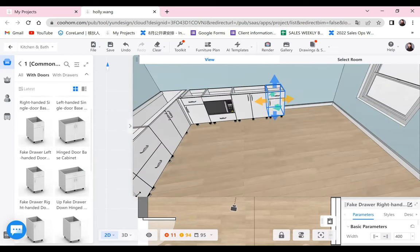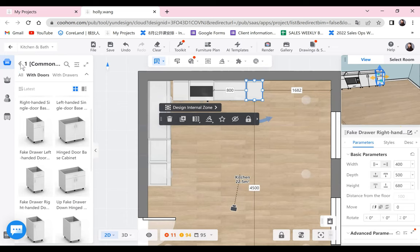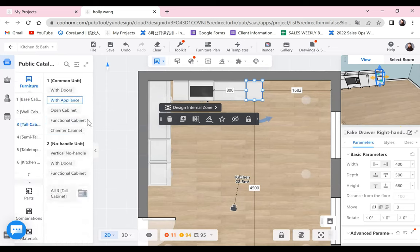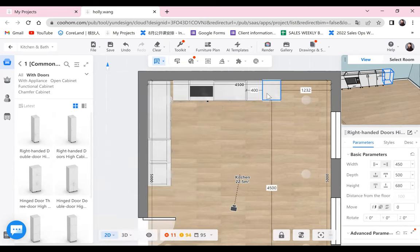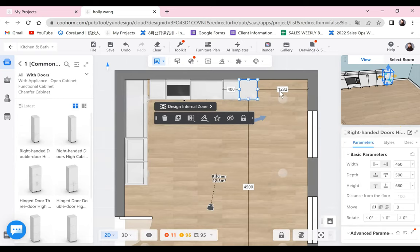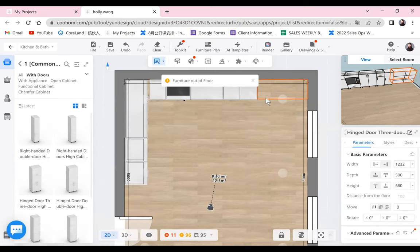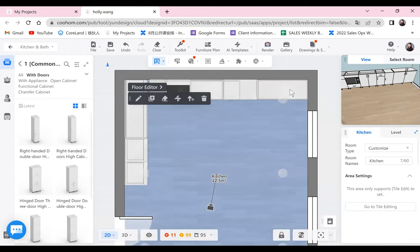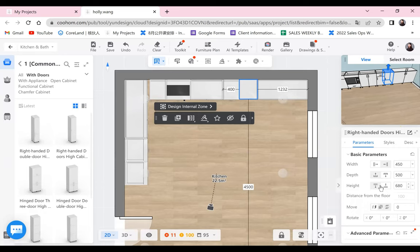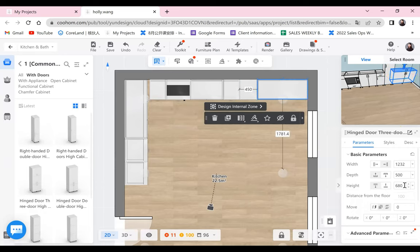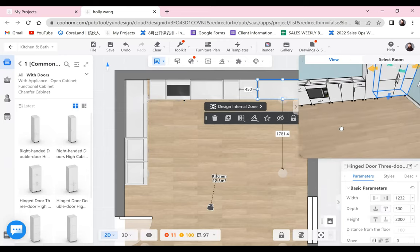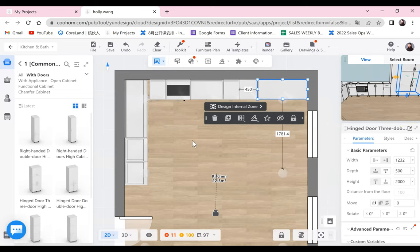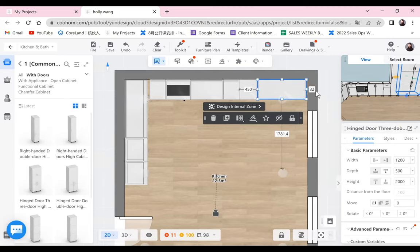We'll put another two tall cabinets at the end. First, let's choose a single door — this one. And we have 1232mm left. I'll put a double-door cabinet. You see it will change the width directly to fill the remaining space. I forgot to change the height — let me set it taller. And this one as well, taller. So now we have two tall cabinets. For this one, I'll make it a little bit smaller — let's change it to 1200mm. So there will be a 32mm space left.